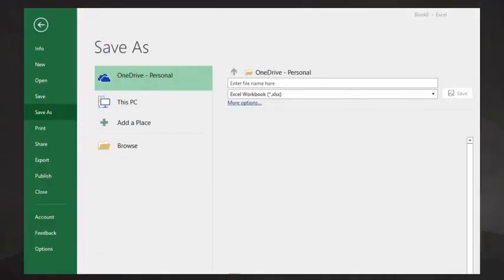The first time you save your sheet, the Save As dialog will appear. After that, Excel will know where to go to save your work.